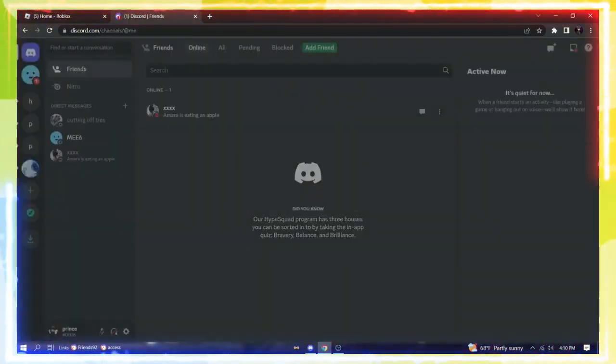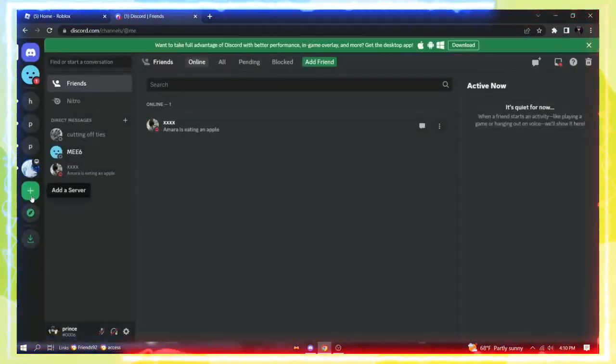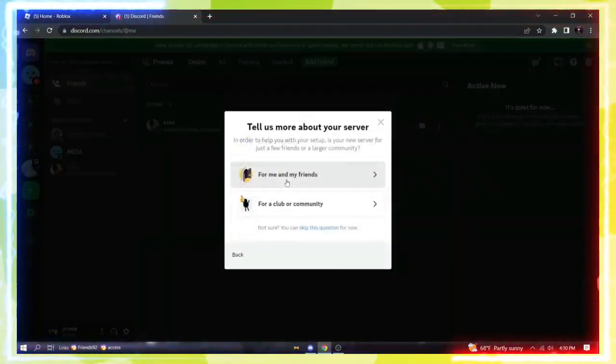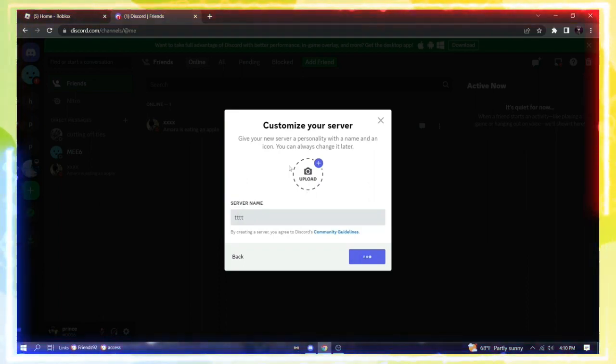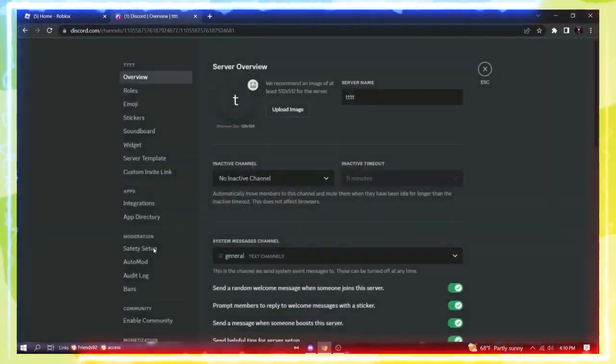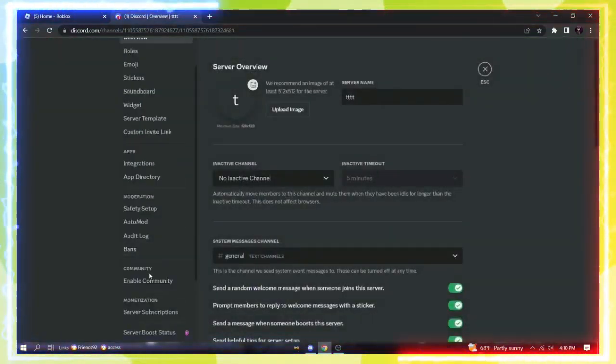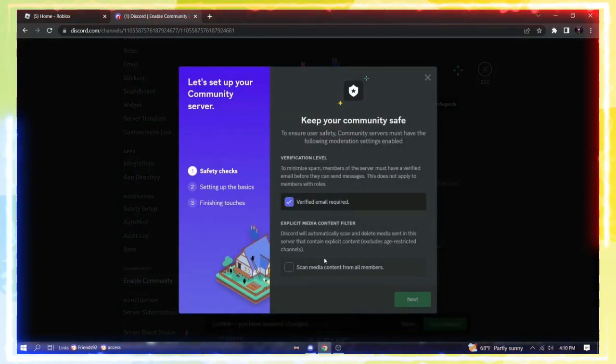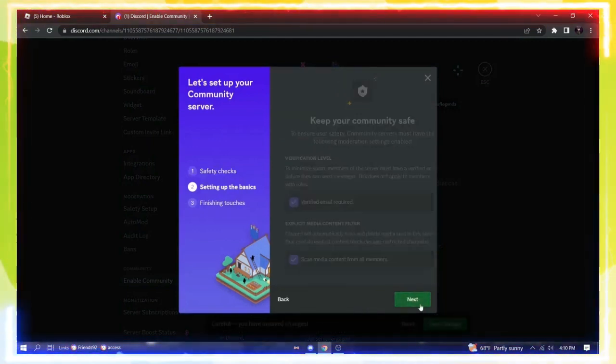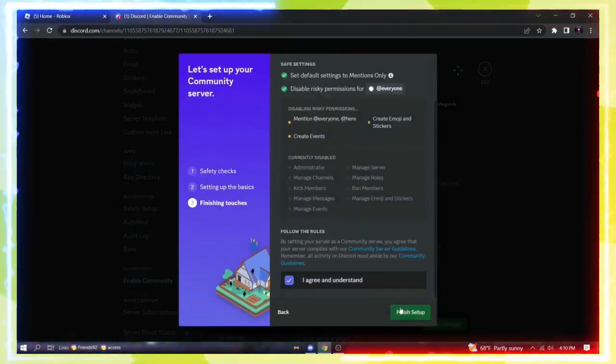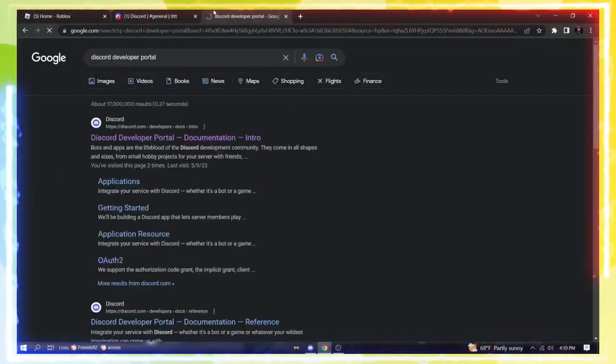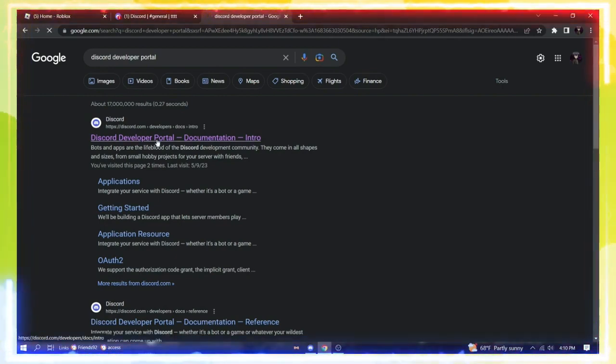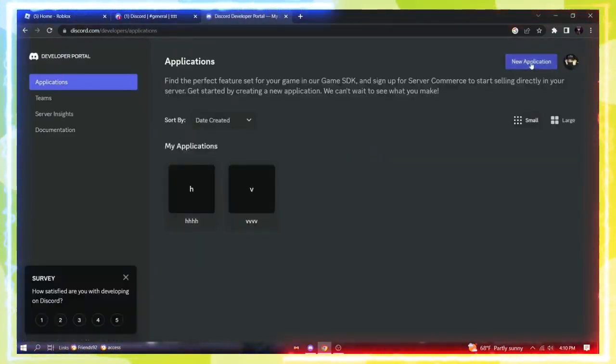Create a new server, let's call it Server Setup. Then go to Enable Community, start, do all that, doesn't matter. Now go to Google and type Discord Applications. Create a new application, give it any name you want. The name doesn't matter.